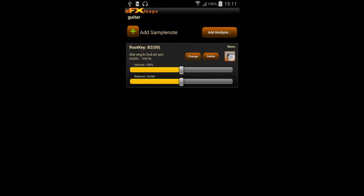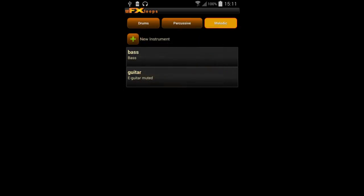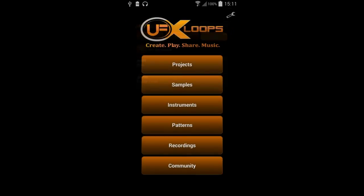If the sample is pitched too high it might not sound that well, so we have to keep that in mind. We adjust the volume a bit and our guitar is ready to play.